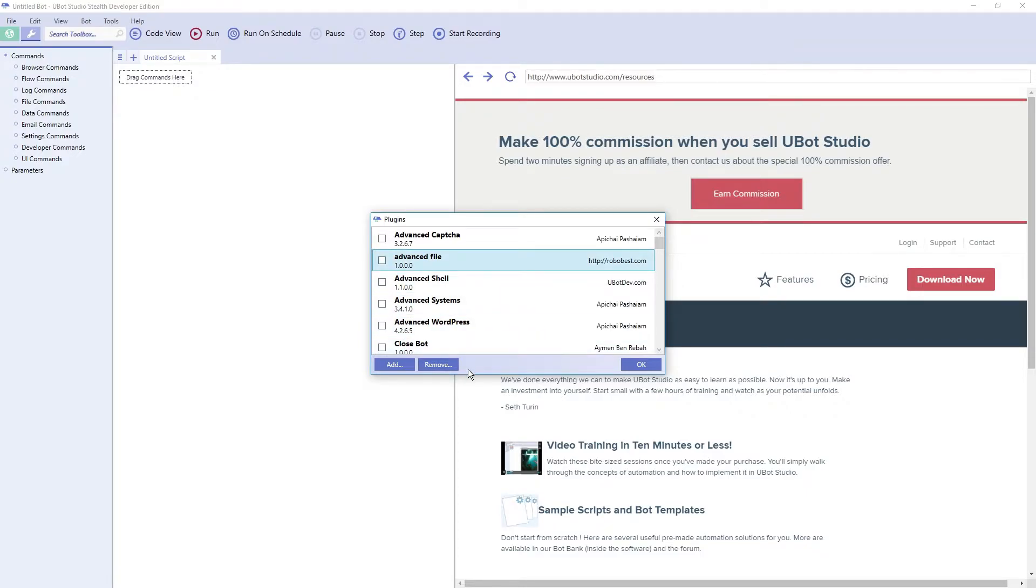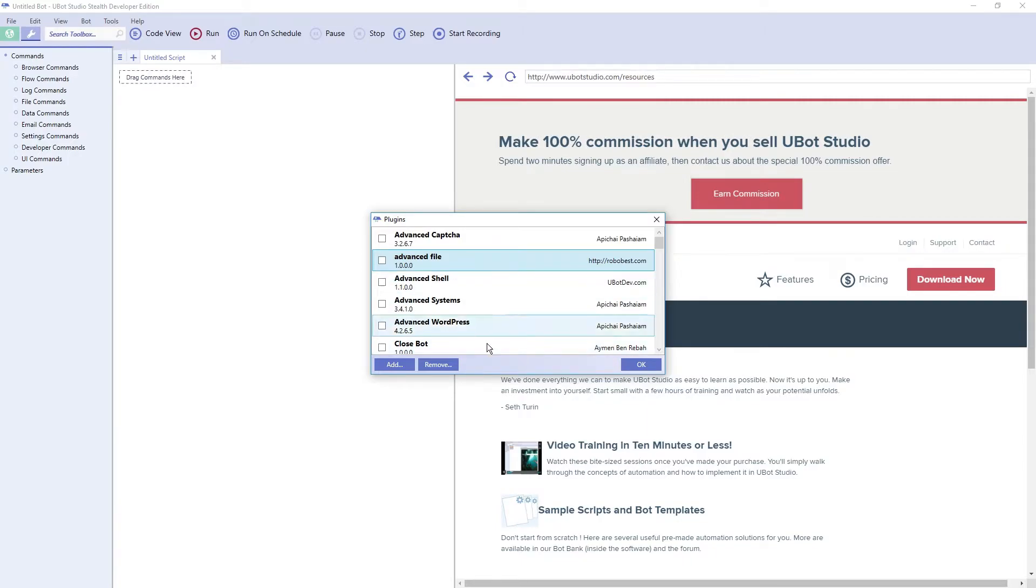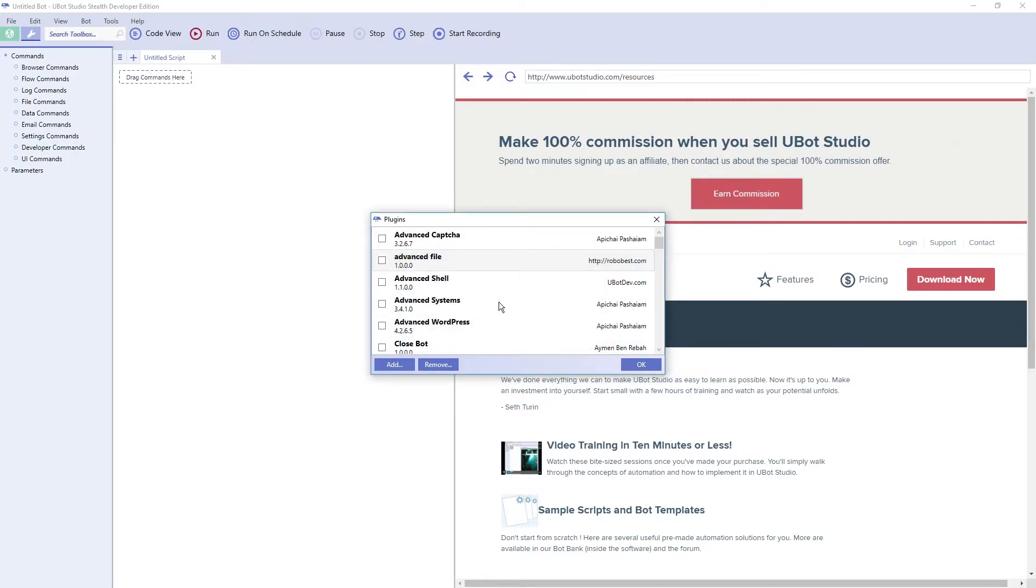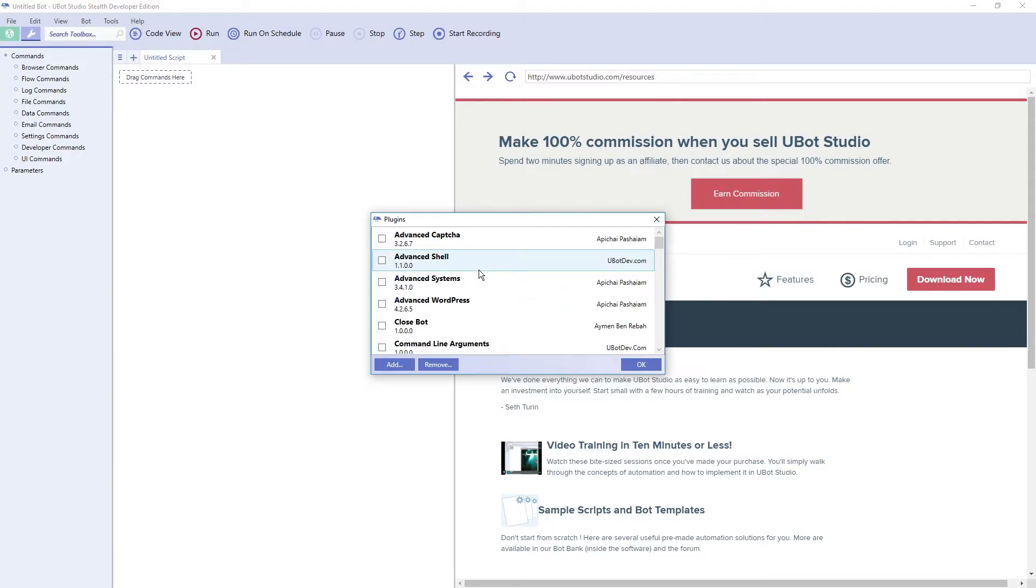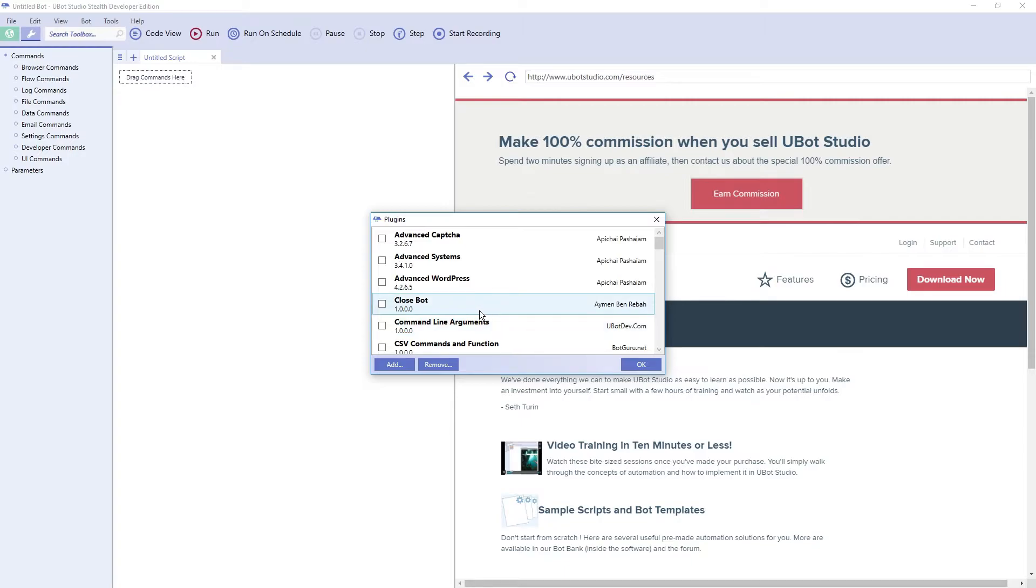I'm going to remove a couple plugins now so I can demonstrate how to add them back in a different way. So let's remove Advanced File, Advanced Shell, and Close Bot.